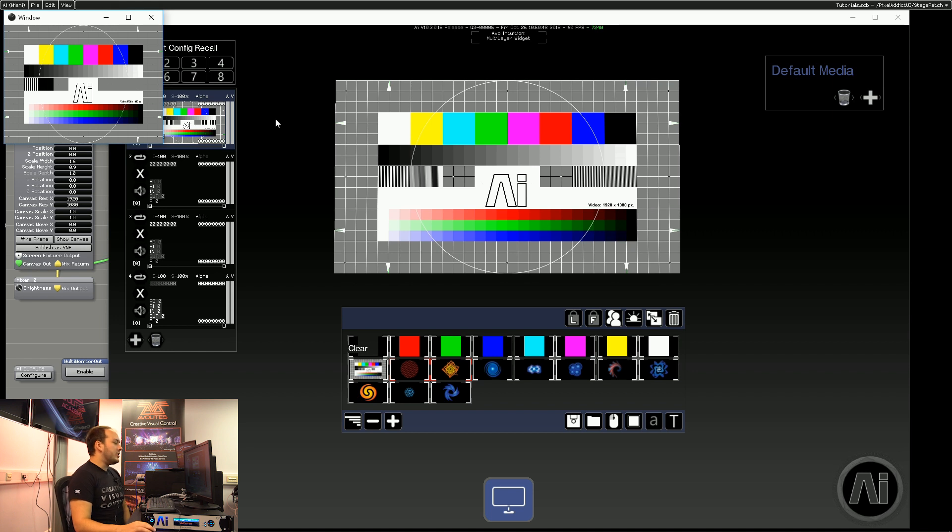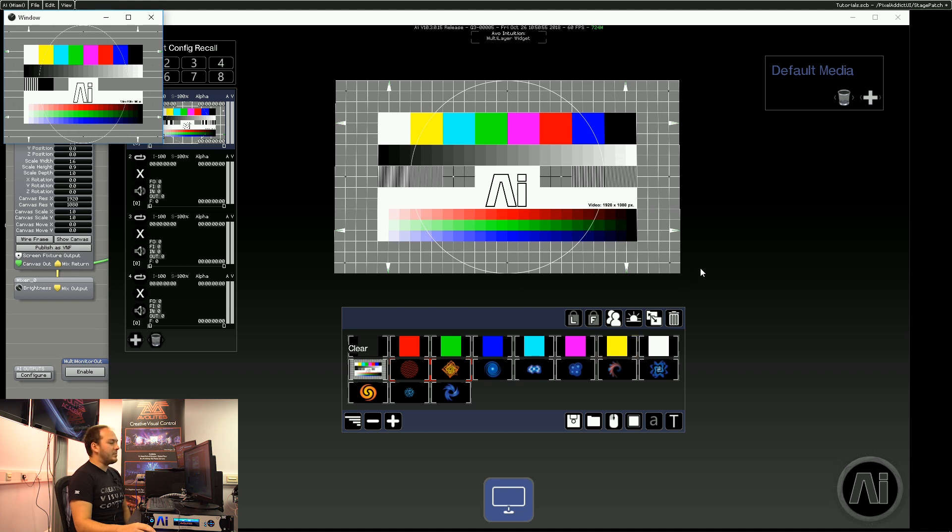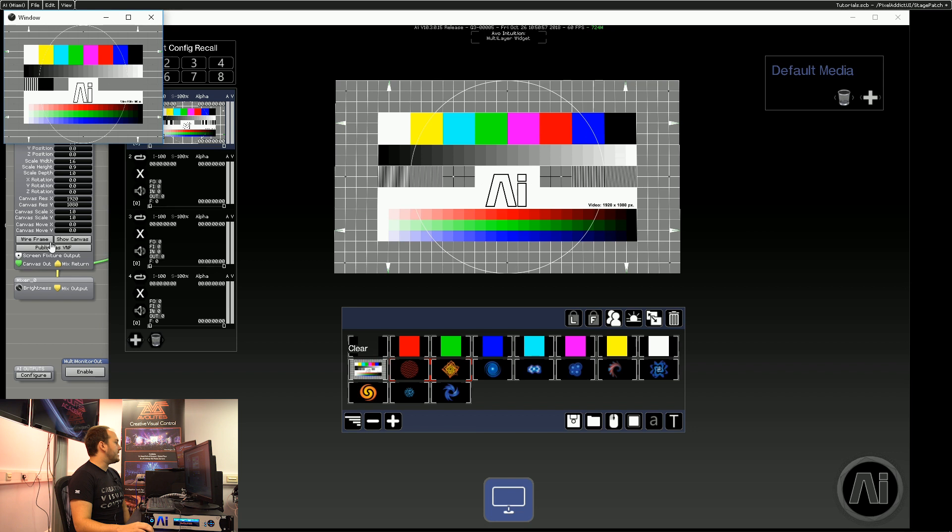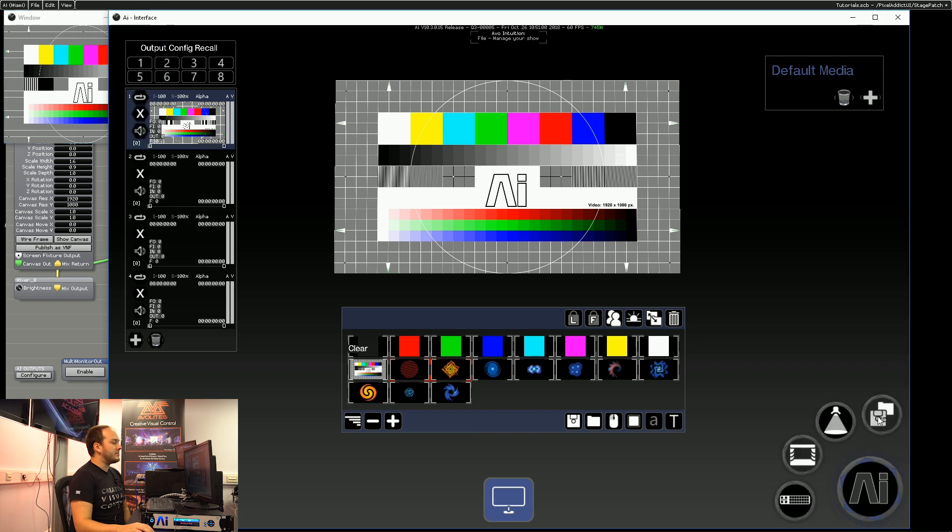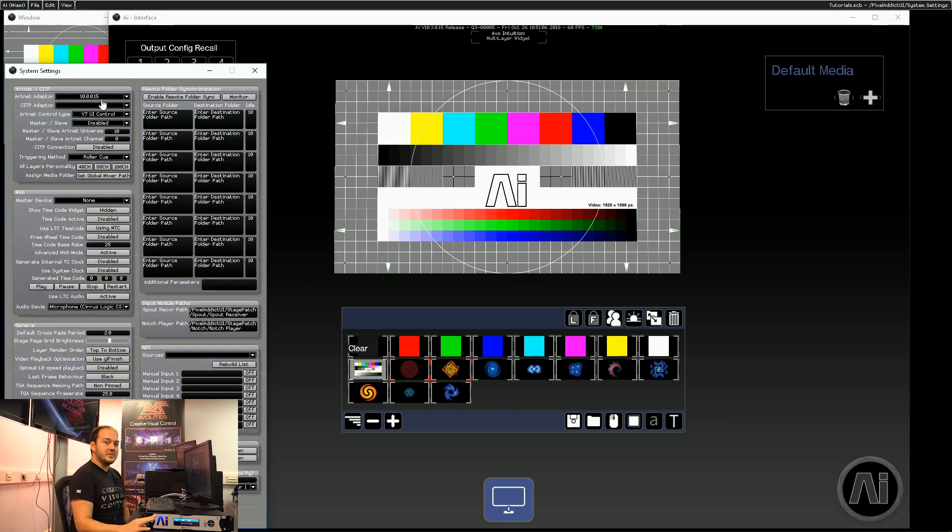If you're having issues with NDI, it's always worth checking the network settings and making sure you have the right IP address. And you can see the IP range that AI is using by going to system settings. And I'm on a 10 dot range. And this is matching my NDI source as well.